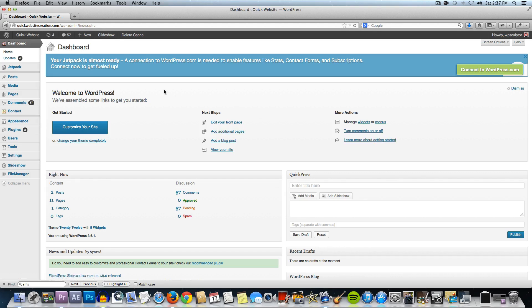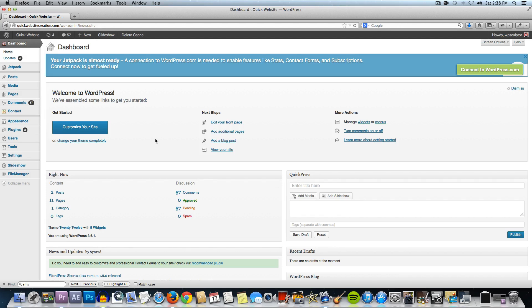The first thing we're going to do, and I'm actually using the same website that I used originally to do that video, so I'm in the back end of my site. To log in to the back end, go to your domain name forward slash wp-admin and log in with your credentials.